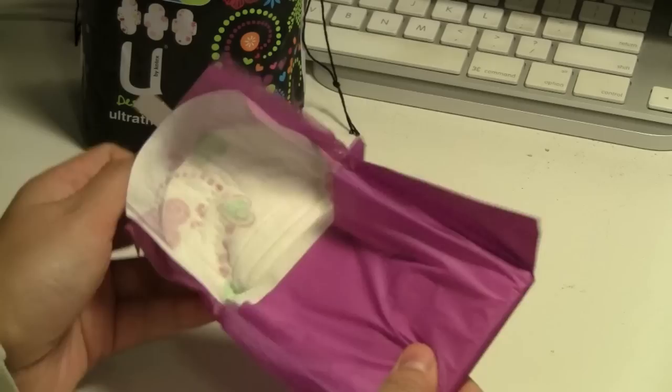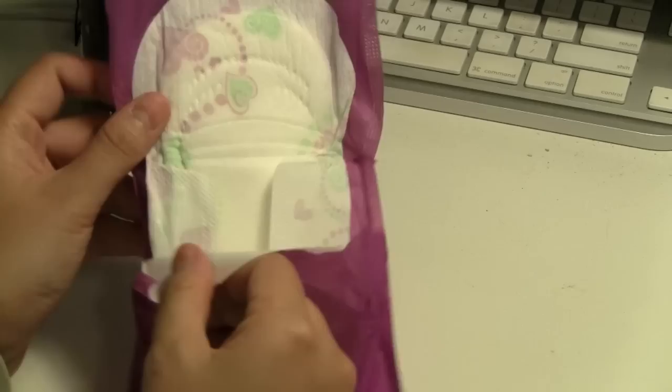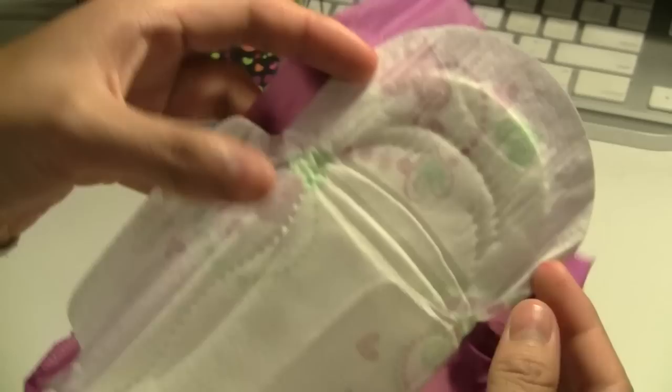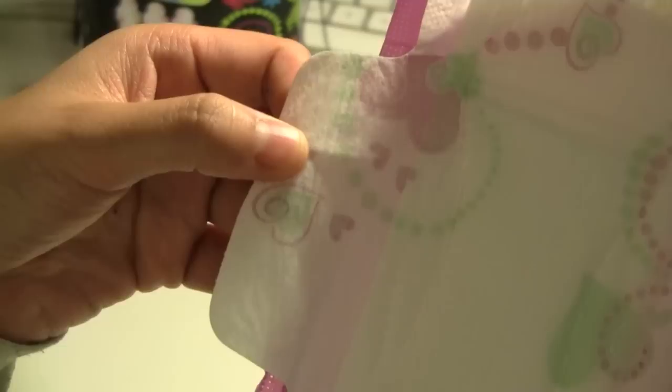You can actually see the design on the pads. I don't think there's any special absorbency with these. And as you can see, they're like little heart shapes. Oh, pretty!